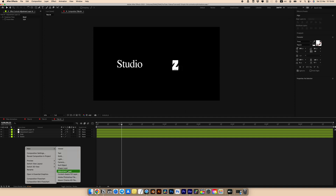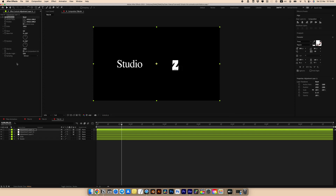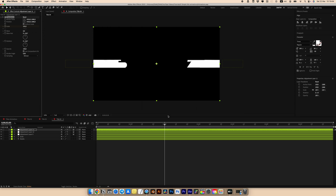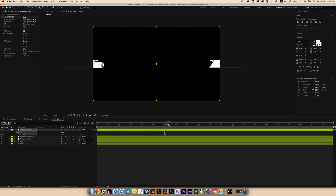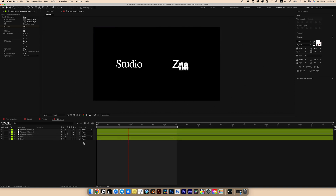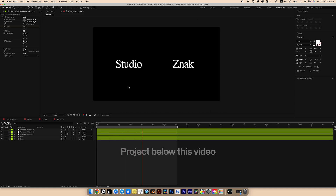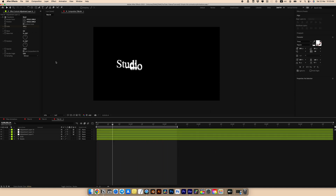Create another adjustment layer and add the Transform effect. Set the first keyframe for scale at the beginning. Go to around two and a half seconds and set the scale to 105. And there you have it — we created our fourth text animation. This project will be available for download below this video, so you can simply change the text and everything.